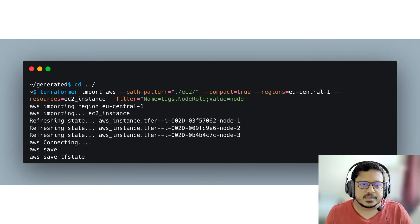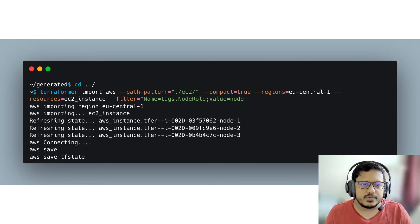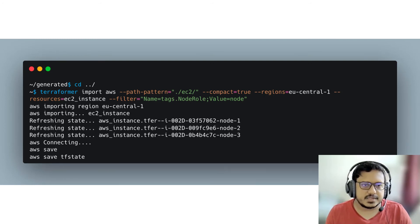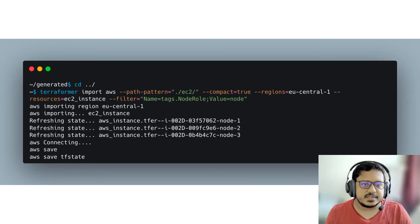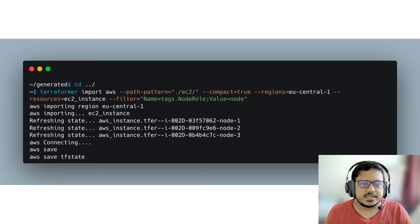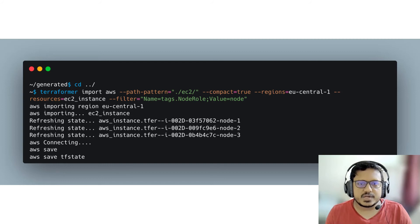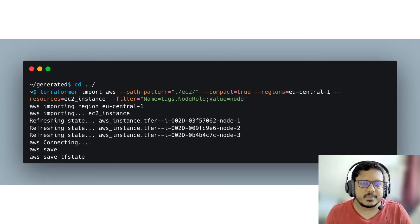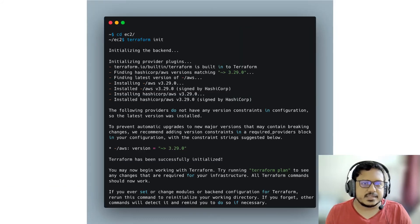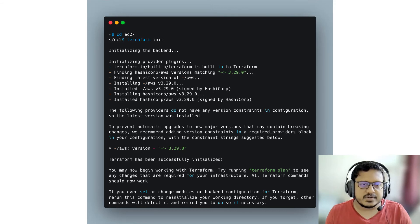Let's add the EC2 resources with node role equal to node tag to our imported configuration using the filter key. We see this when we do that and we save the TF state.